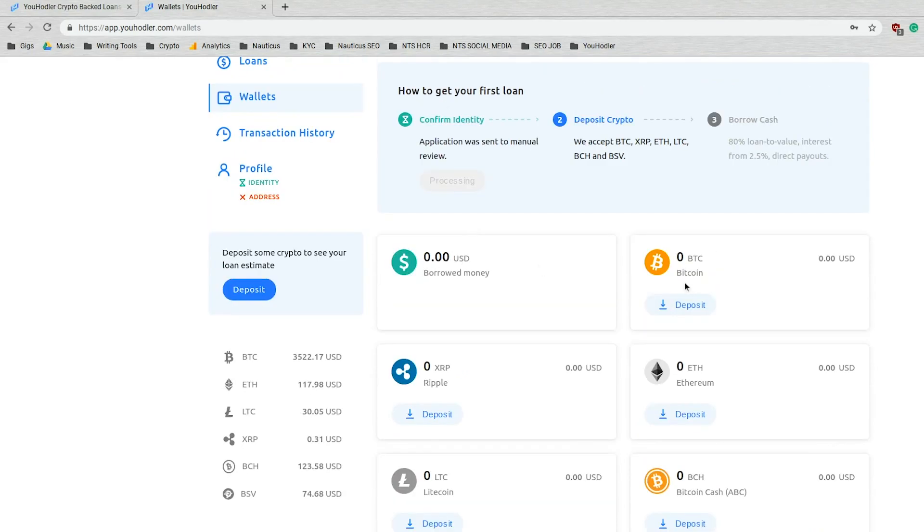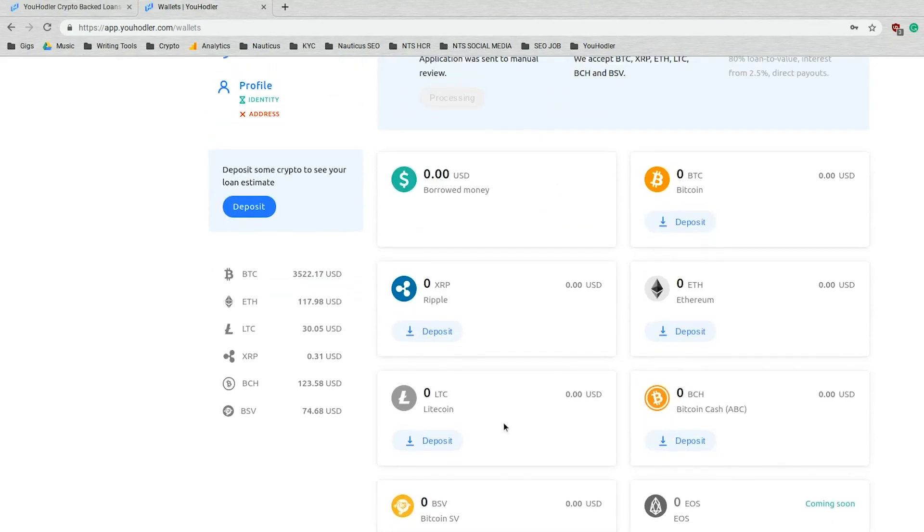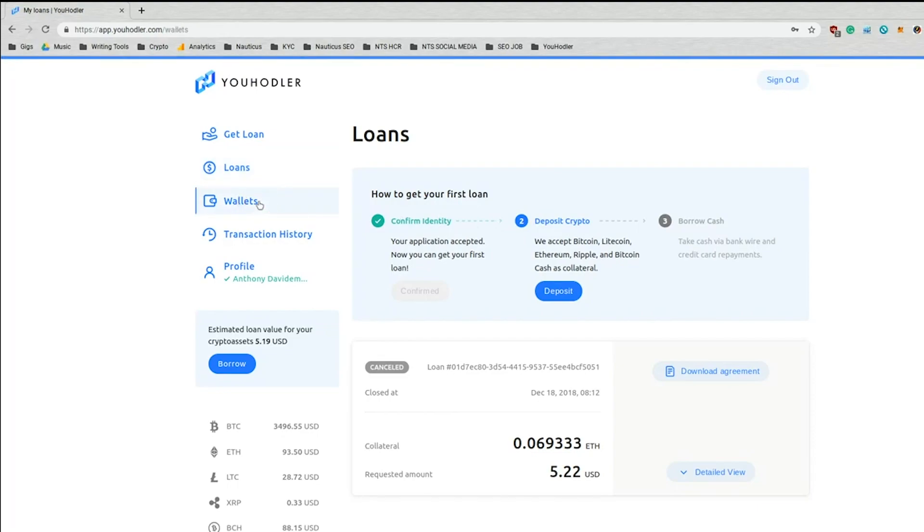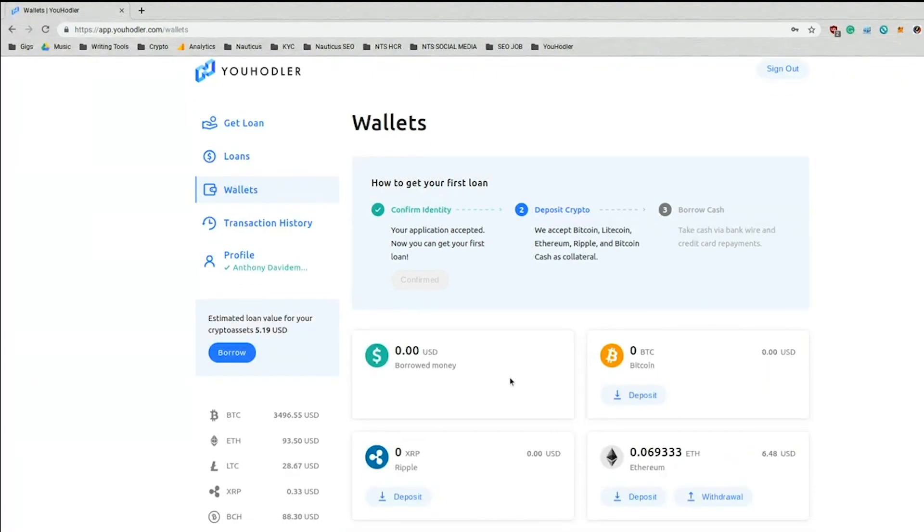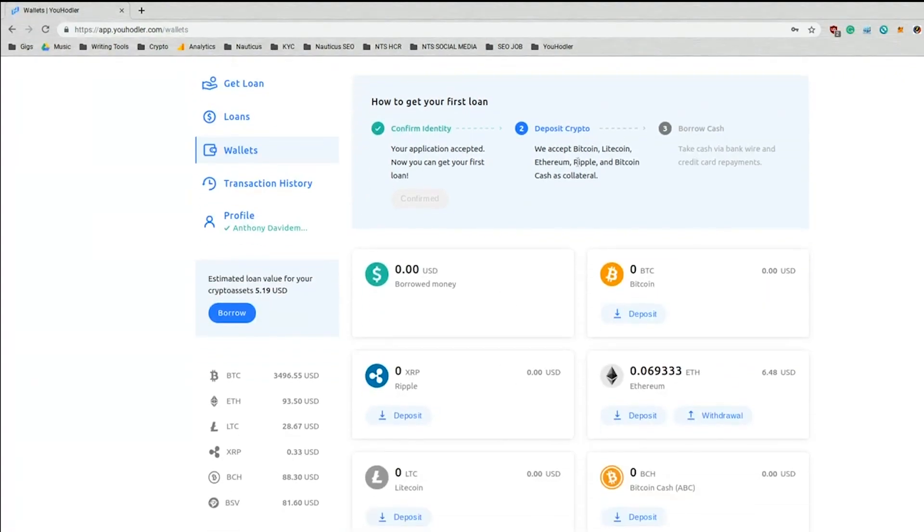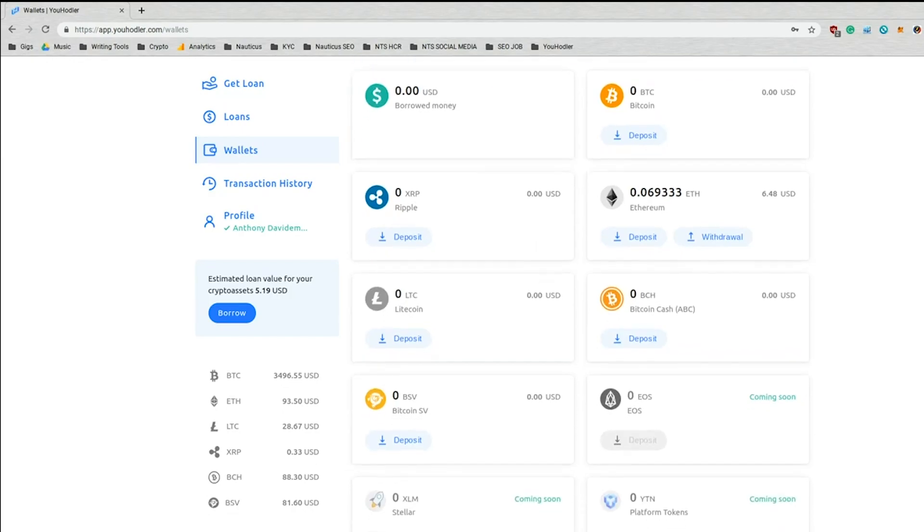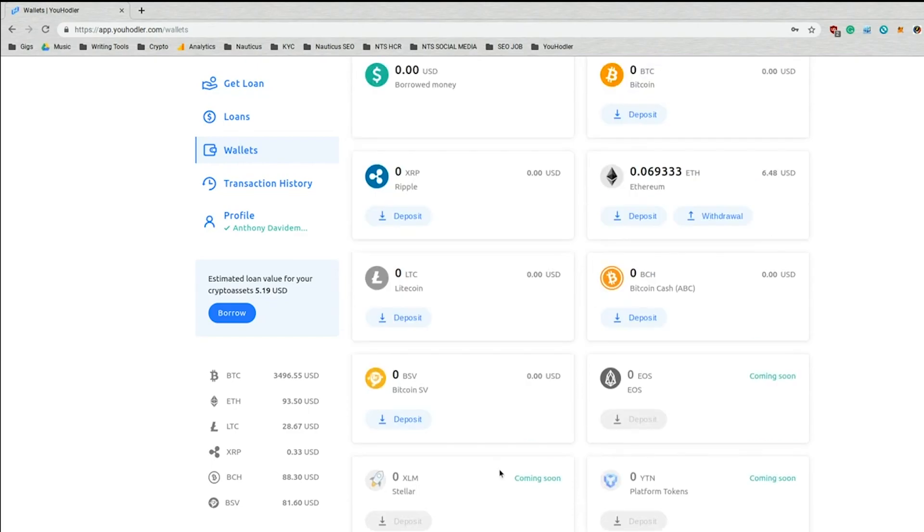I have zeros across the board. So let's work on depositing some of that crypto into my wallet so you can see how that process works. So let's just go to our wallet here for a second so I can show you what it's like. So as you'll see here, at the moment, we accept Bitcoin, Litecoin, Ethereum, Ripple, and Bitcoin Cash as collateral. As you'll see, these other options are coming soon. Stay tuned.